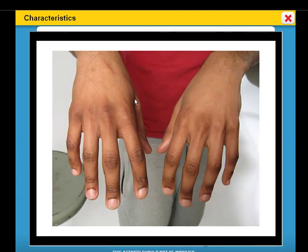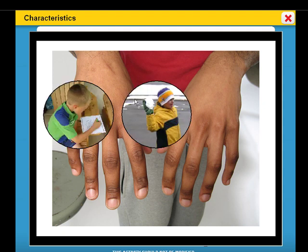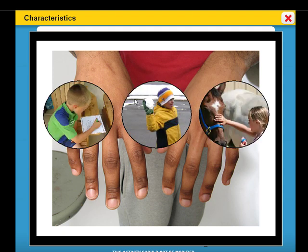These are hands. Hands can do many things like write, throw, and feel.